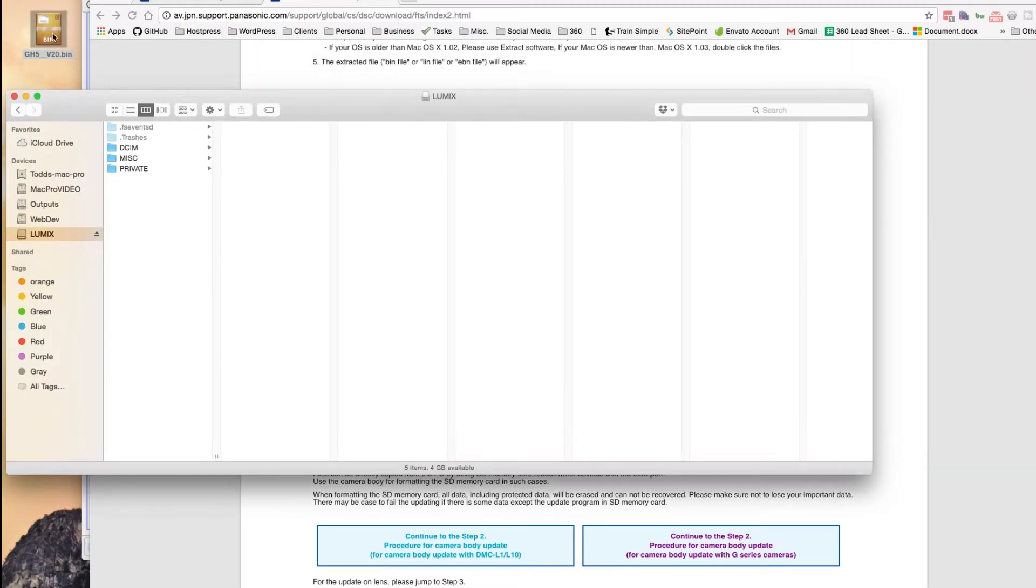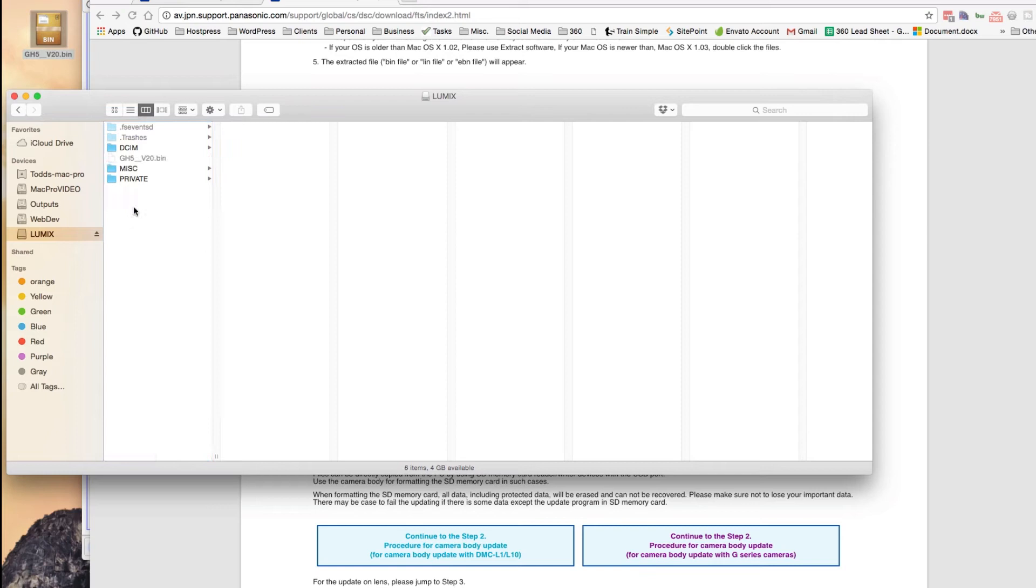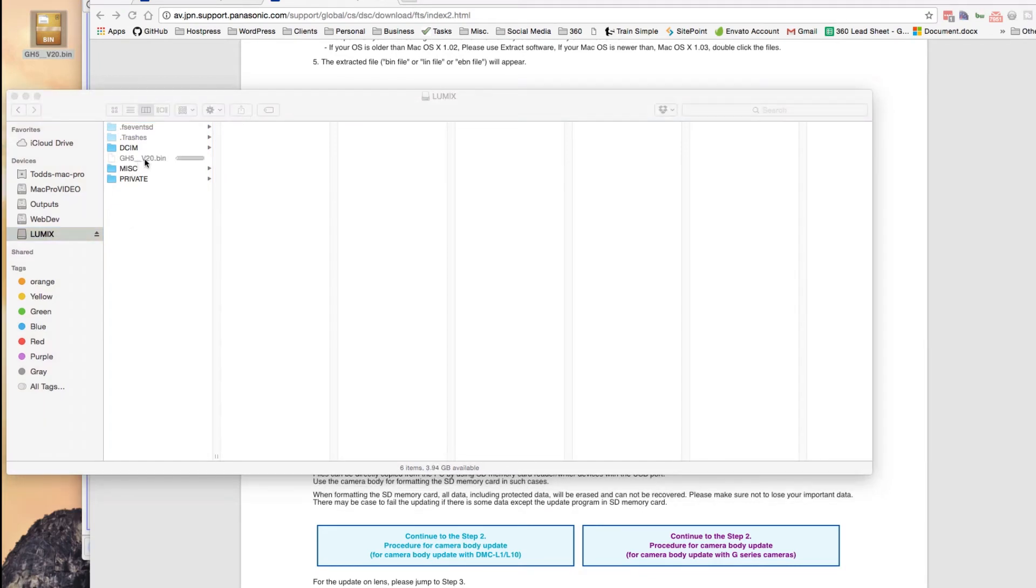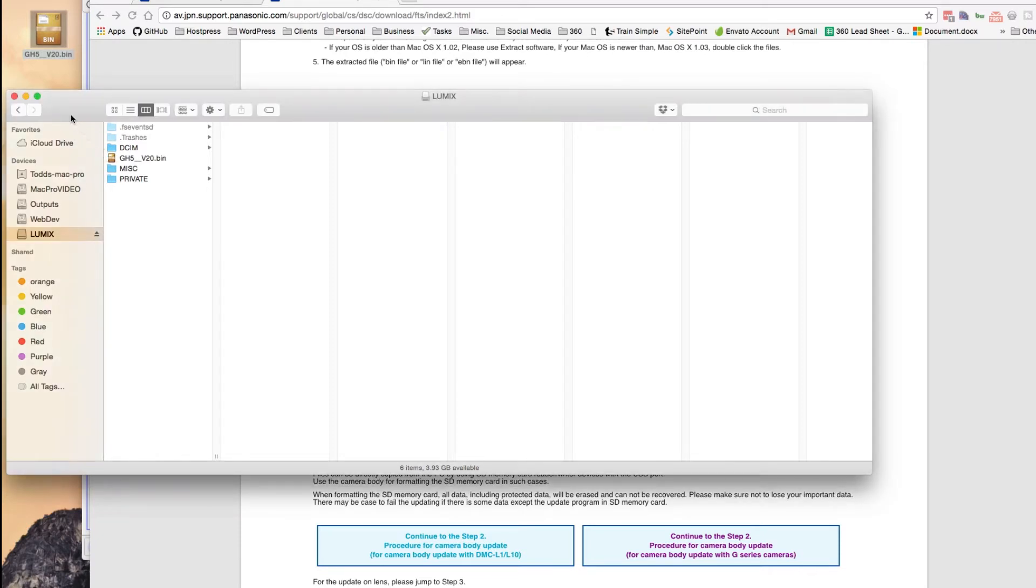So this bin file, you're going to want to put it onto your formatted card. So I'm just going to bring it over here and stick it on my formatted card. So this is the GH5 version 2.0 bin, which is quite large. It's 67 megabytes. And I'm just going to eject that now and bring it over to the camera.